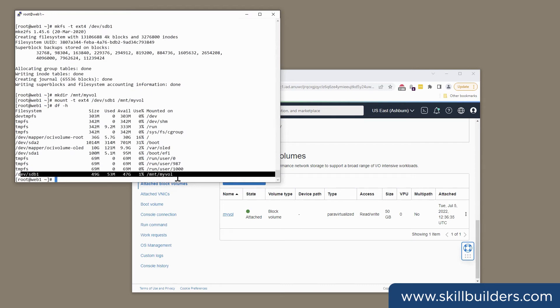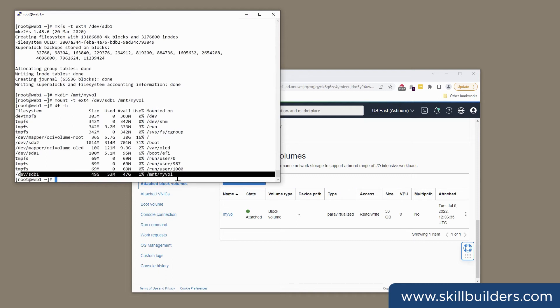So that's block storage. Very, very straightforward. However, it has two possible problems. First, the device has to be in the same availability domain as the instance on which you intend to mount it. Second, you can't mount a device formatted with an ordinary file system, such as ext4, on several instances at once. And that's where the file storage mechanism comes in.